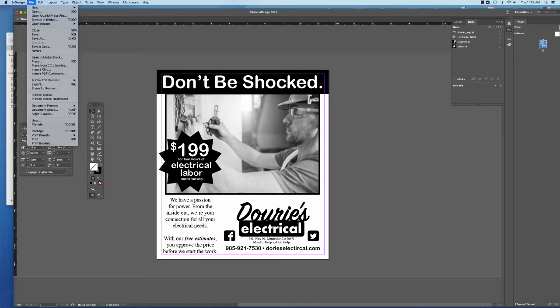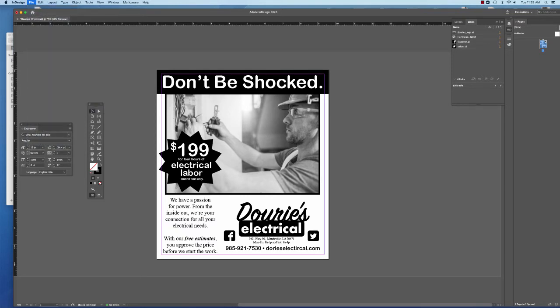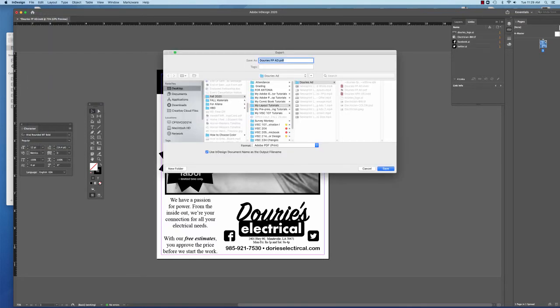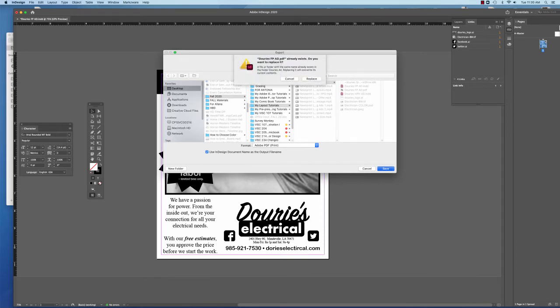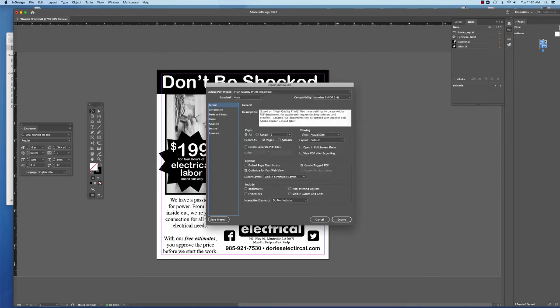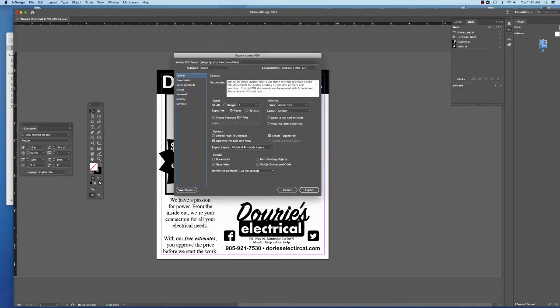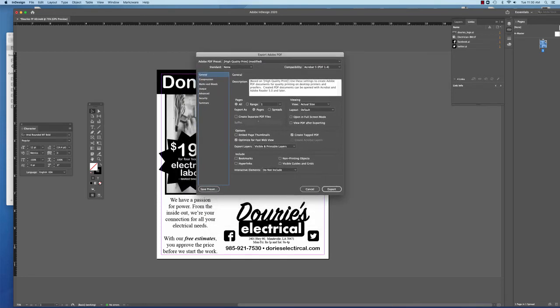So you just go to export a PDF like you normally would under file, export, and it's going to ask you a location where you want to save the PDF at. So we're going to save it here. And when this dialog box comes up, this is going to give you the details of what you're going to put in.